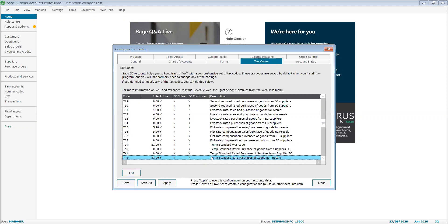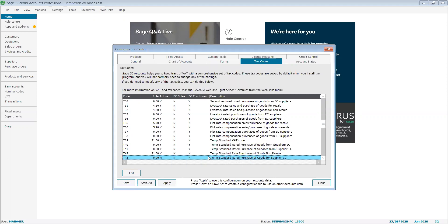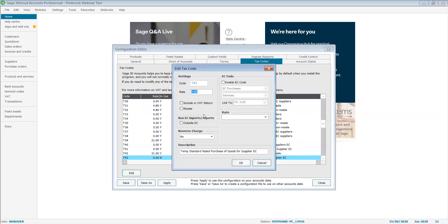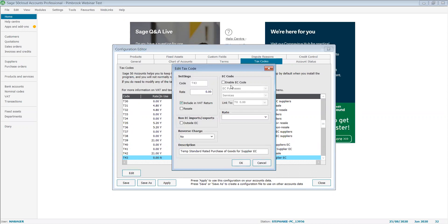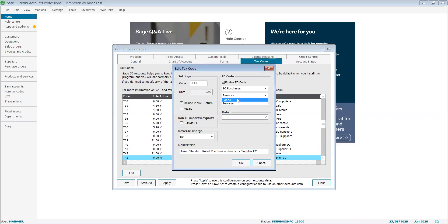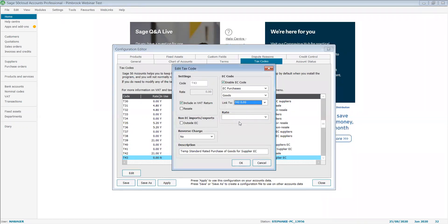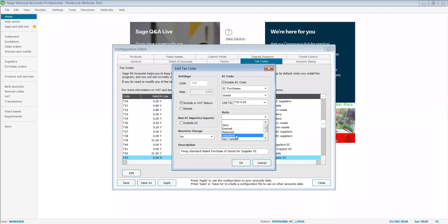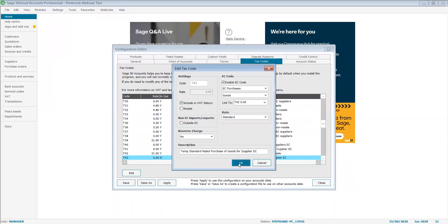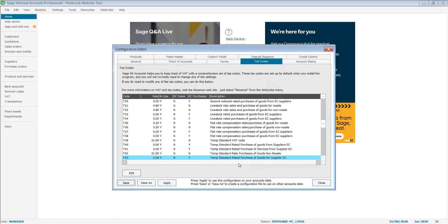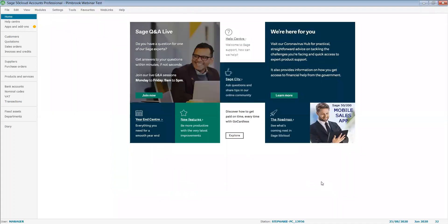And my final one that I want to set up is T43. Percentage zero, include in my VAT return, enable my EC code, change this to goods, link it to T42, the latest one I just set up here, and rate is standard. Again, I give it a description of what the setup is. Always remember to click apply and post to save or save as, and click on close. Now your VAT codes are ready for use.